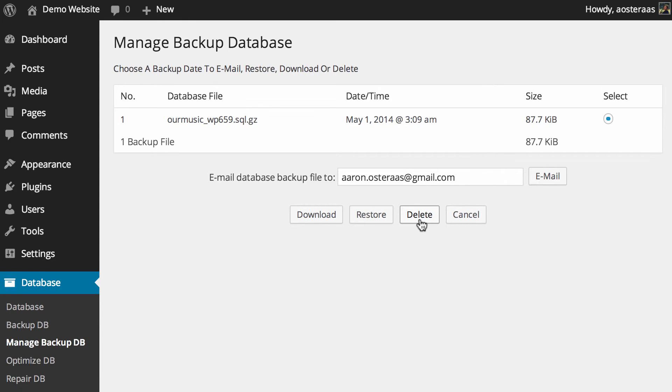But as far as backing up and managing the backups of your database for this plugin, that's all there is to it. Very, very straightforward, so easy that anyone could do it. Taking regular backups of your website is something we strongly recommend just in case something goes wrong.